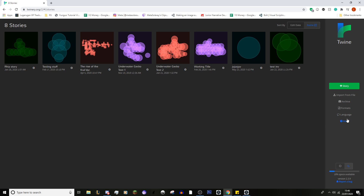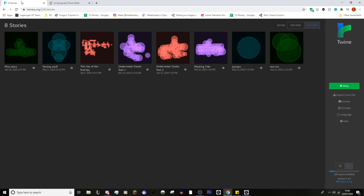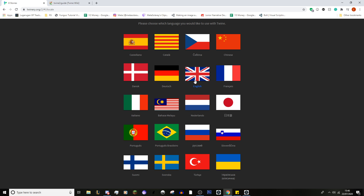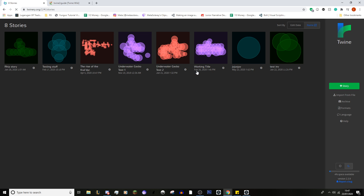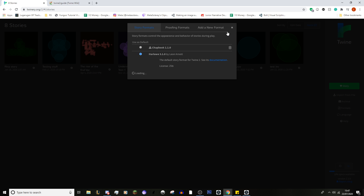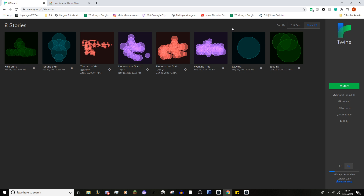Help — I haven't actually used it. It goes to the Twine guide, which is actually really good; we'll go into that in a second. Language I assume is like English and stuff like that — yes, it is. Formats we can leave for now, because we can sort that out in a second when we actually get into a story.